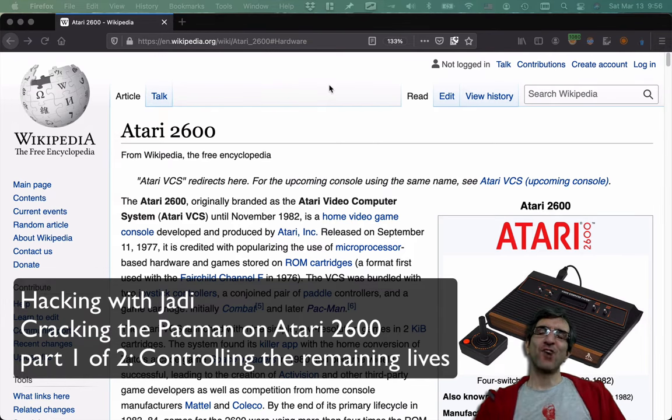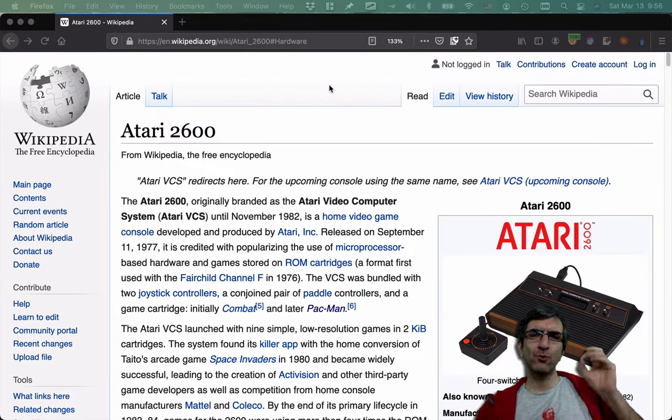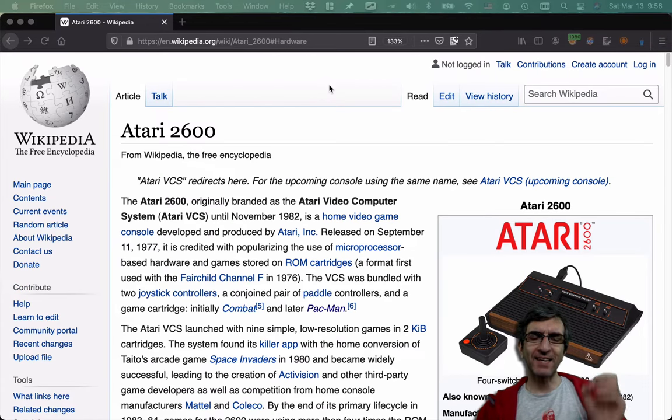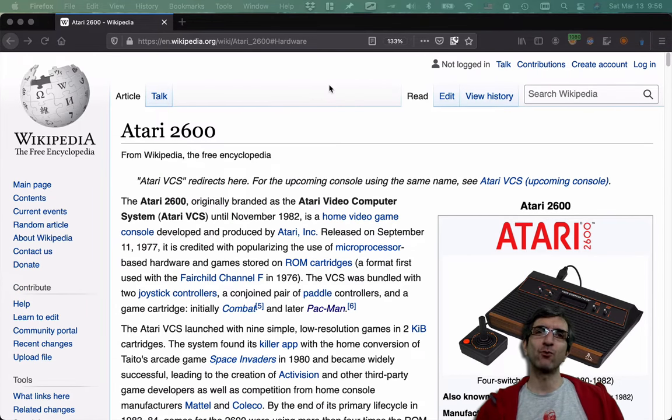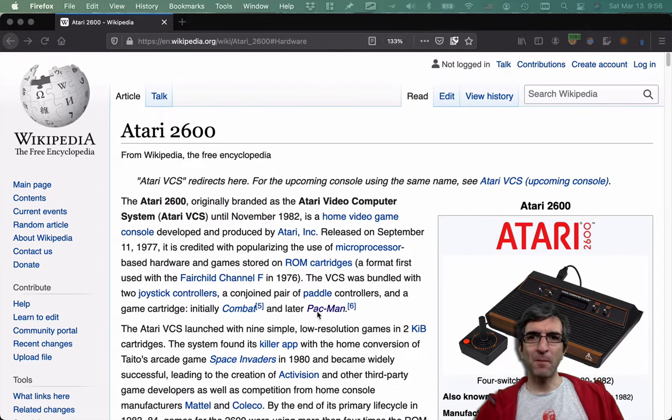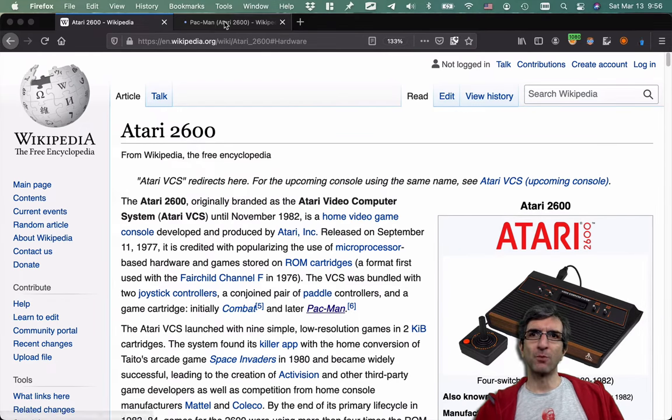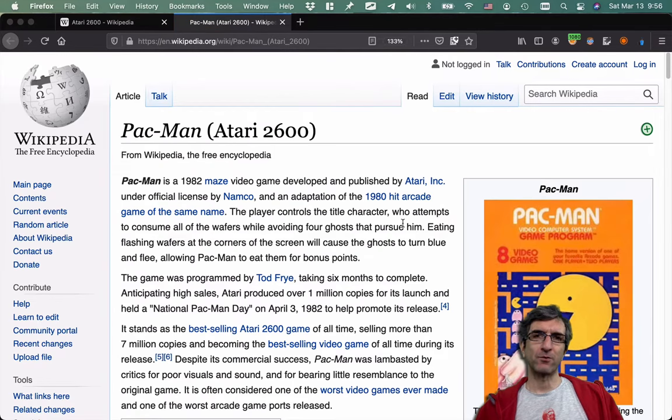Hi, this is Jaddy and this should be called Hacking with Jaddy. We are going to hack the classic game console Atari and the classic game Pac-Man. I hope you know about Pac-Man.